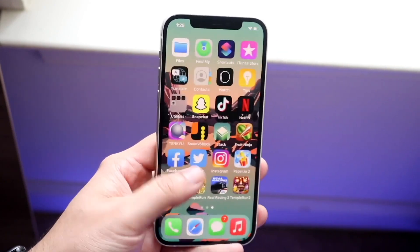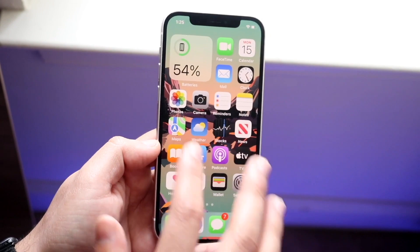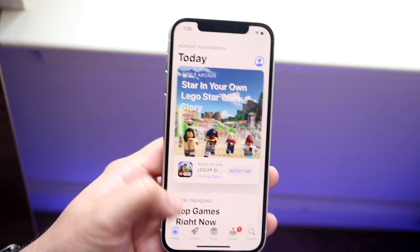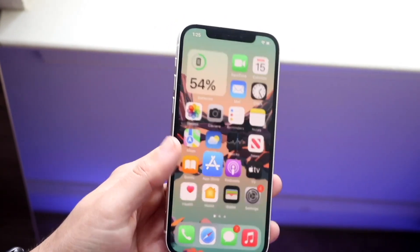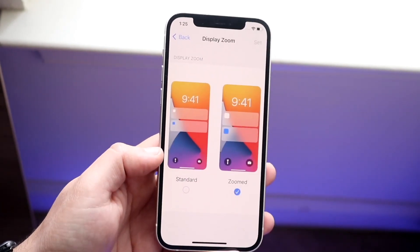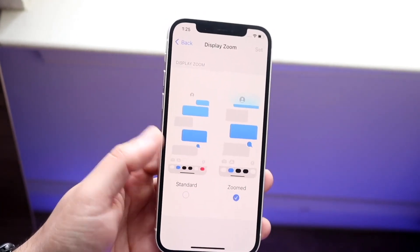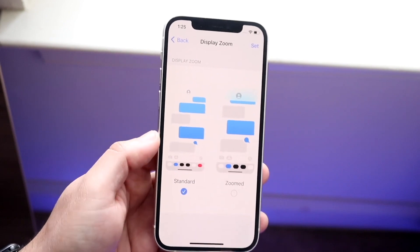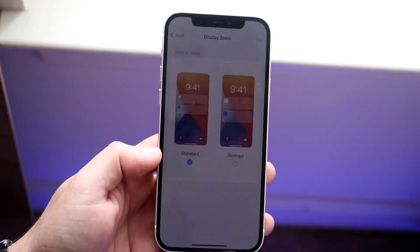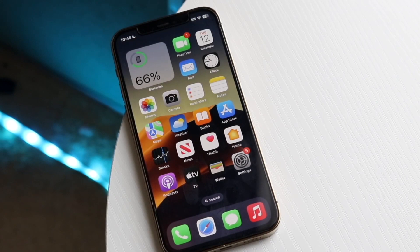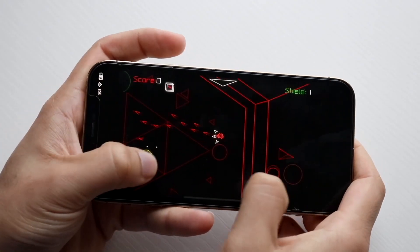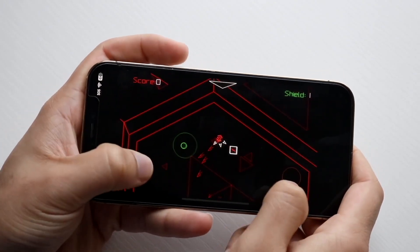Things like your settings app, your App Store, your clock application — the basic Apple applications — are going to stay the same. Not every application is going to use the zoomed in option, but a lot of applications do. The zoomed display makes text bigger and also makes some icons within those applications bigger as well.